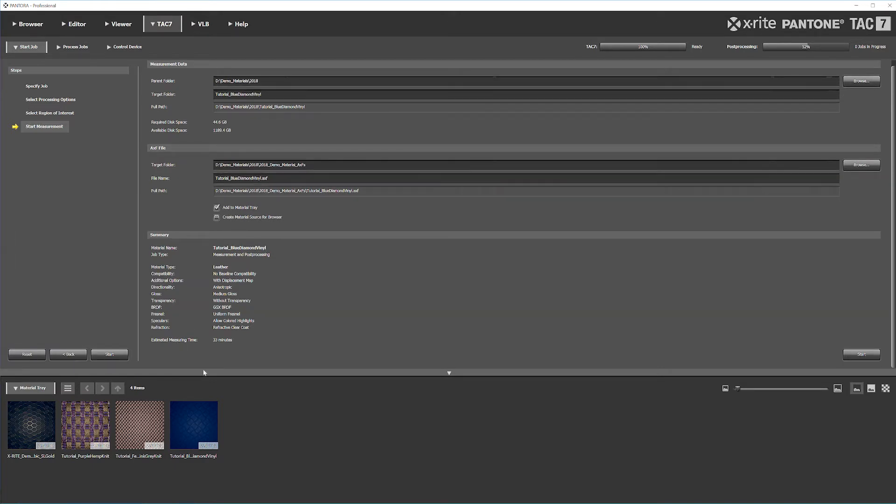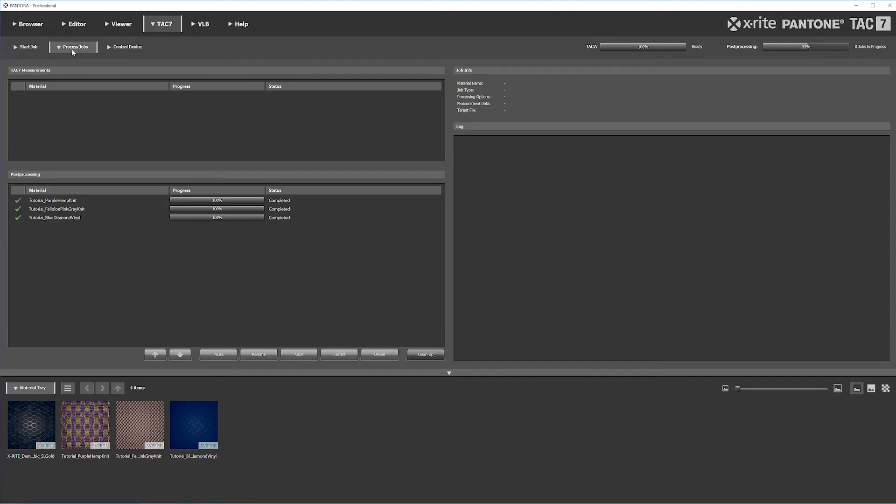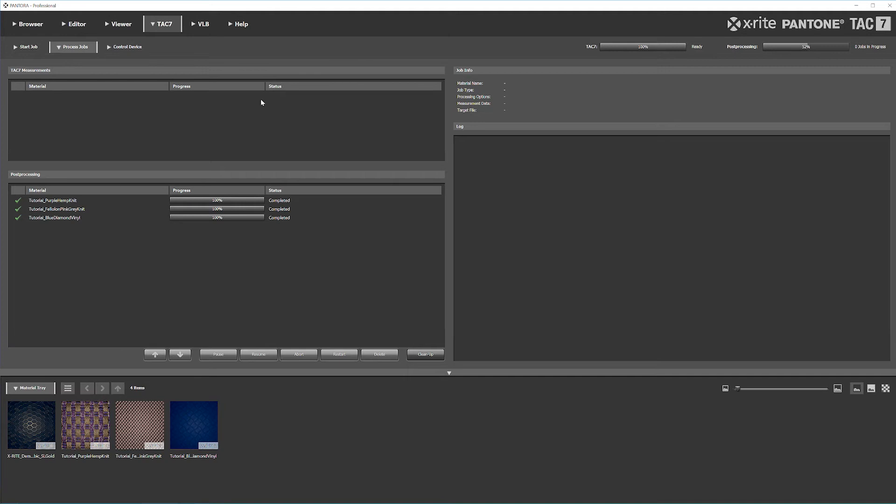Once you're ready, hit Start. You'll automatically jump to the Process tab where it will show your material and start the actual measuring process. The TAC-7 machine will lock, so your material will be locked inside while it takes the pictures it needs.